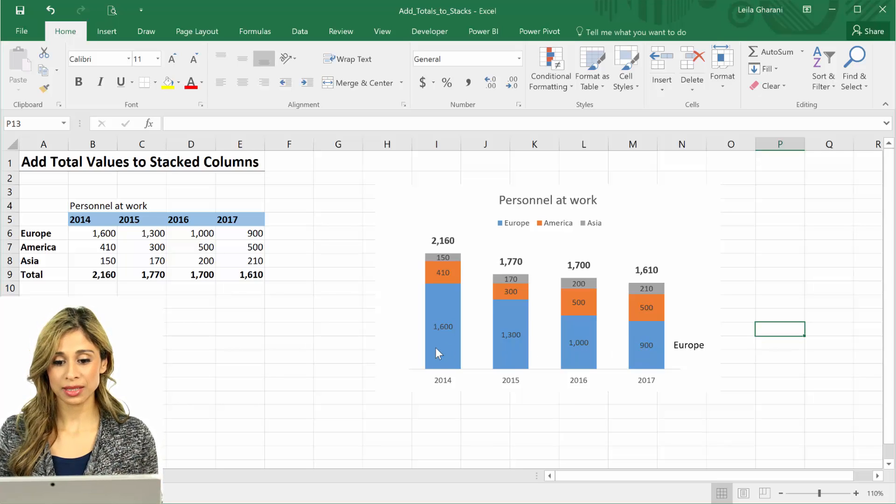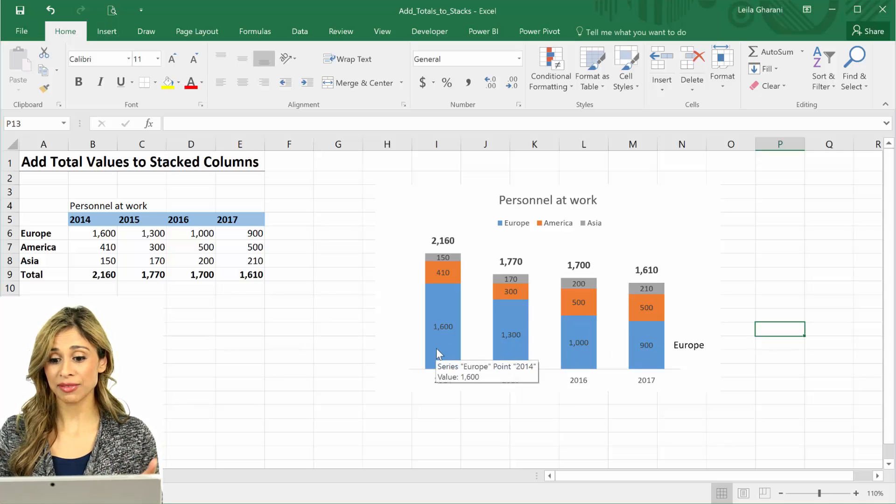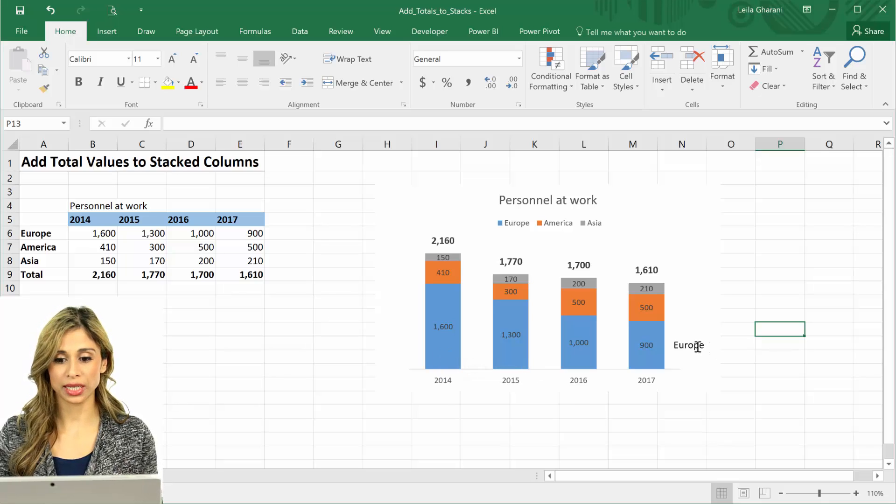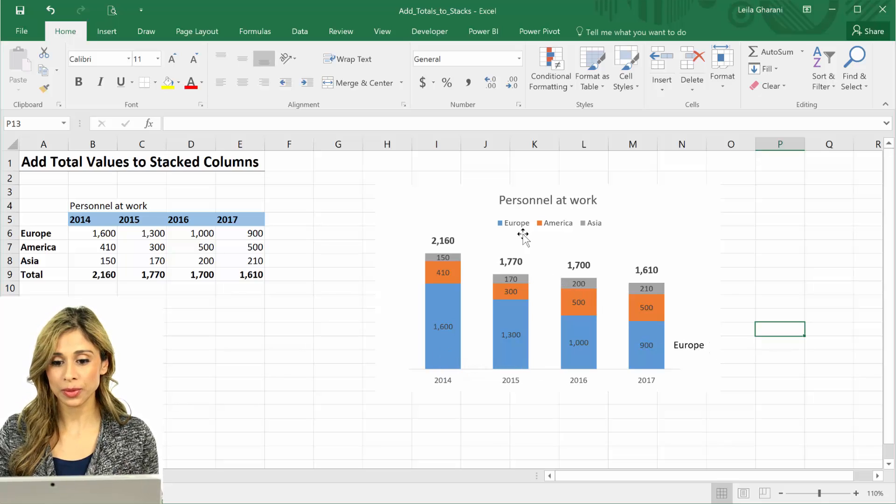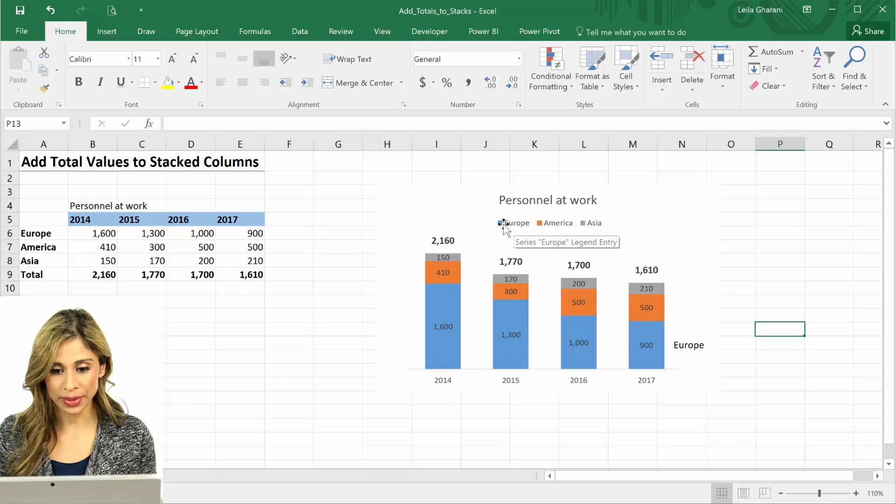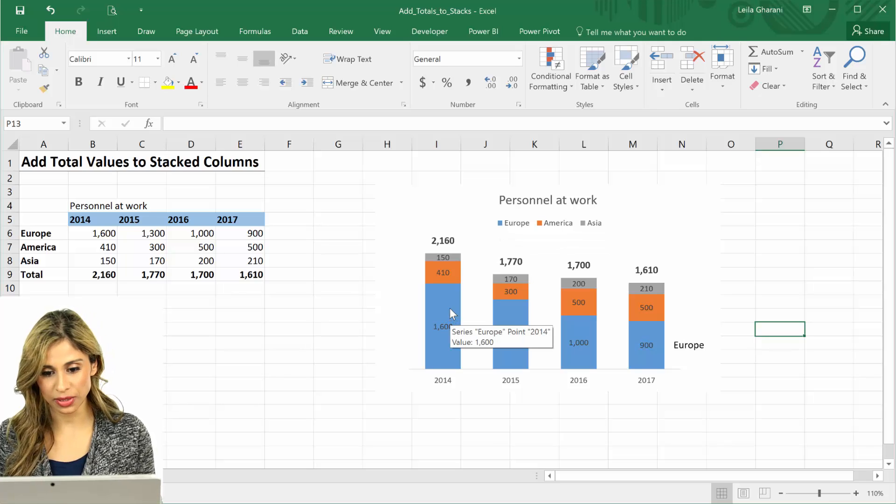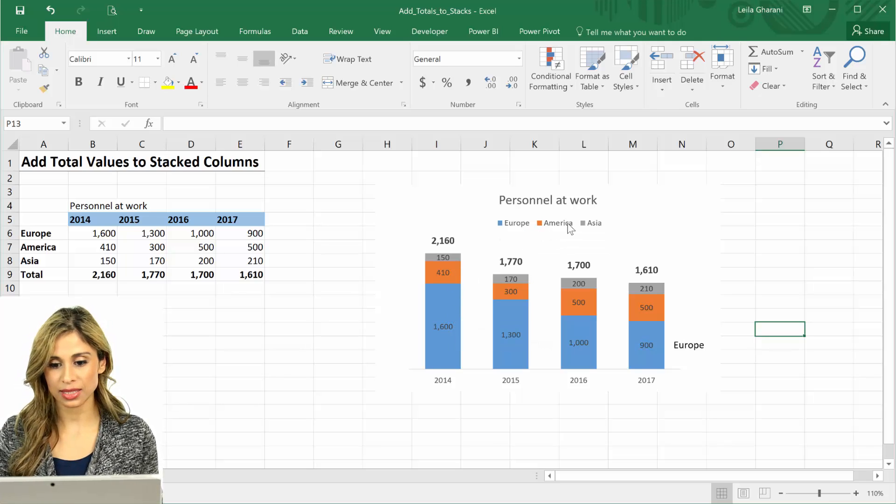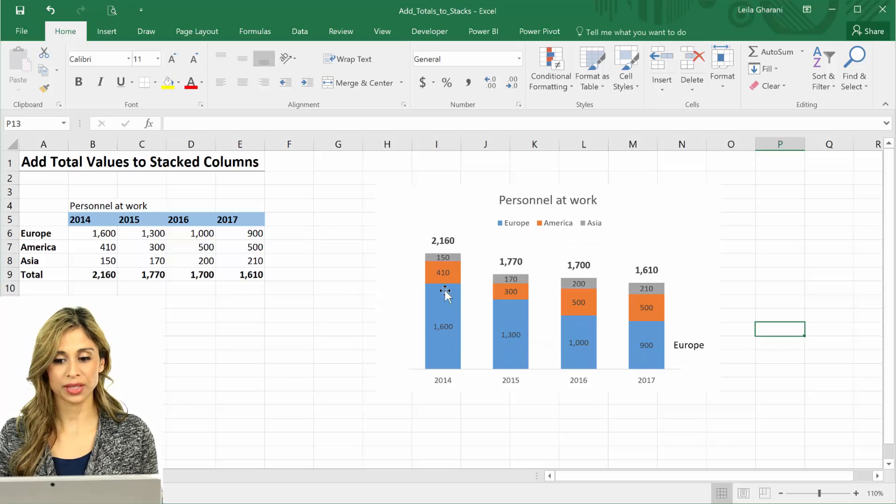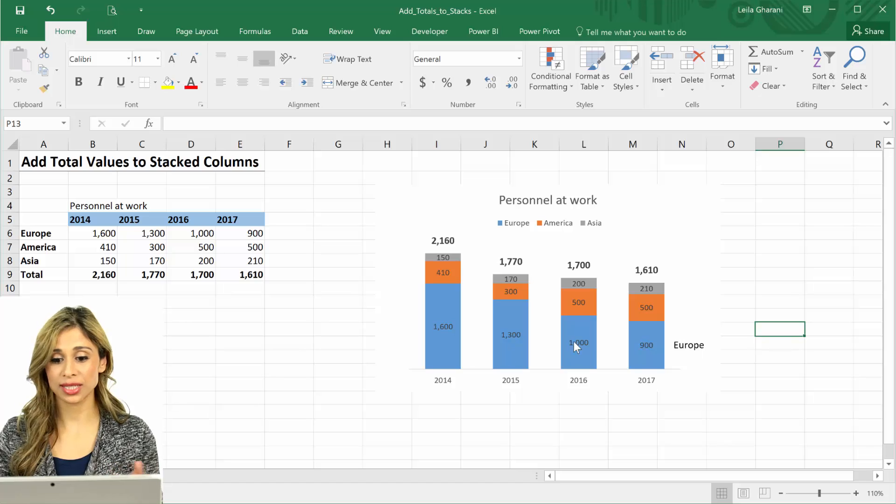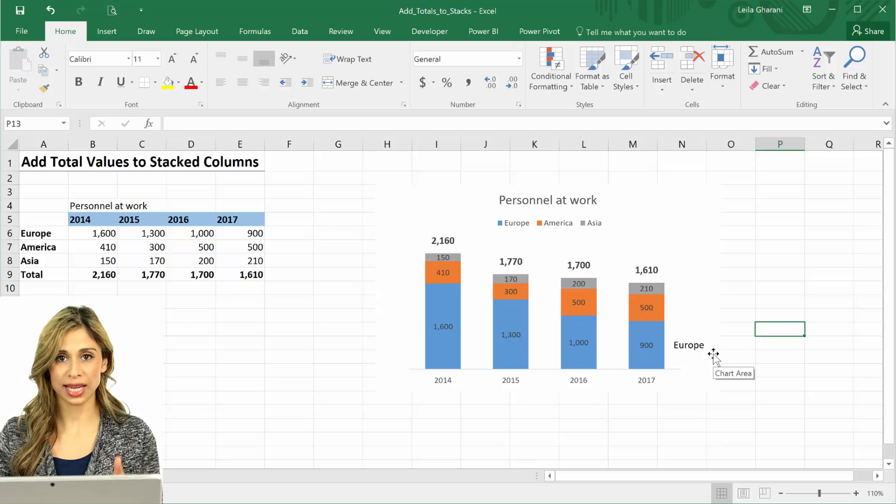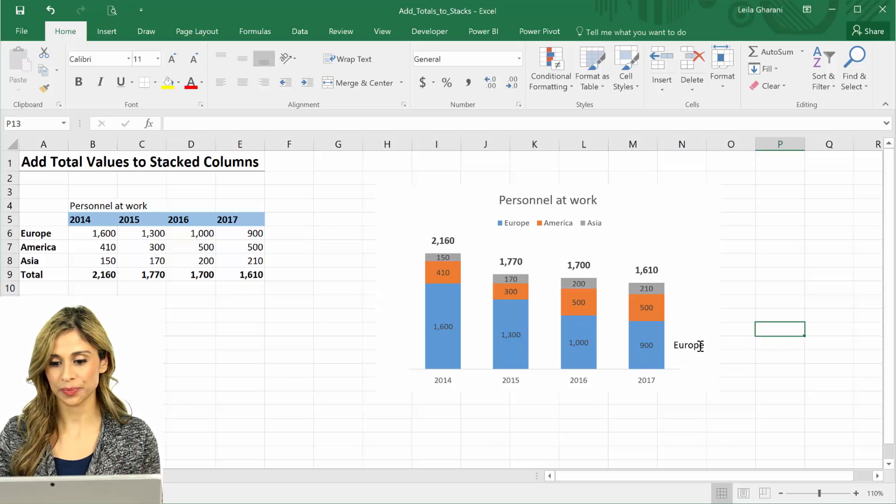Because honestly I find it much easier to read if you have the label right here. People don't need to go up and look at this color and be thinking, okay this is this one and then this is this one and so on. They just see it immediately by looking at this chart.